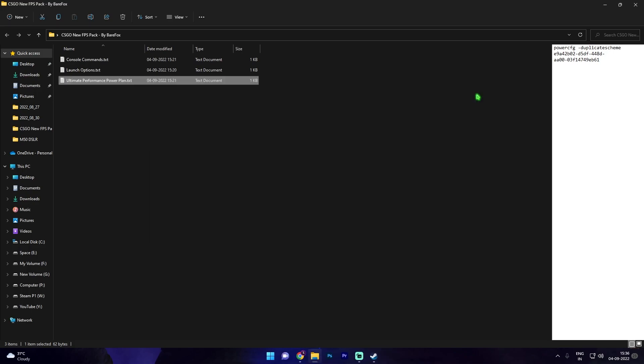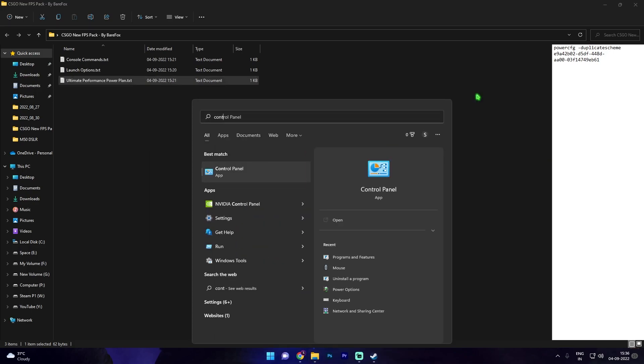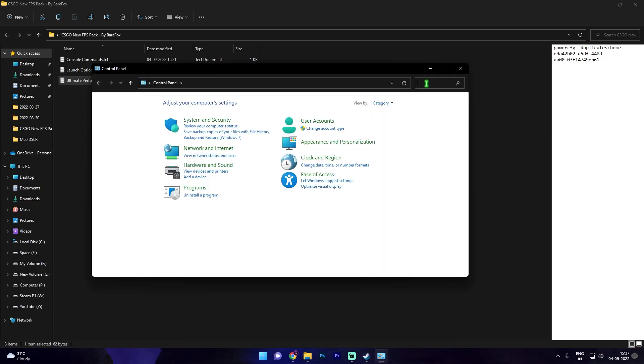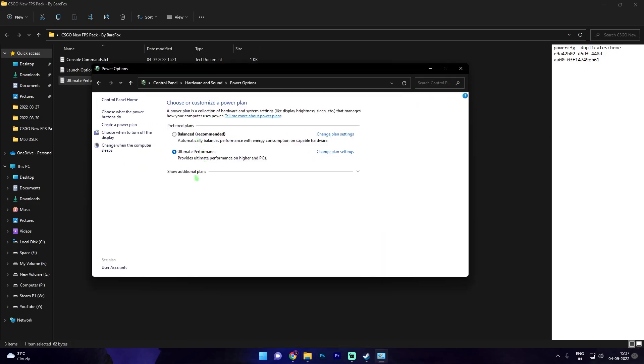So once you're done with that simply search for control panel and in here look up for power options. Now in power options you might have hide additional plans and in here you'll find something called ultimate performance. Enable it if it's not enabled by default and then simply close your control panel.